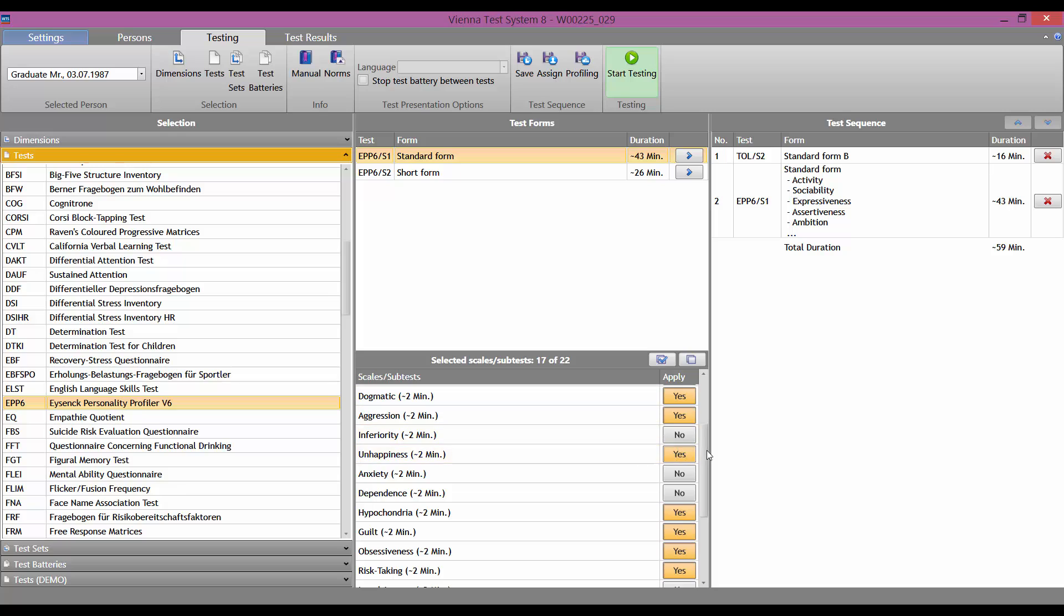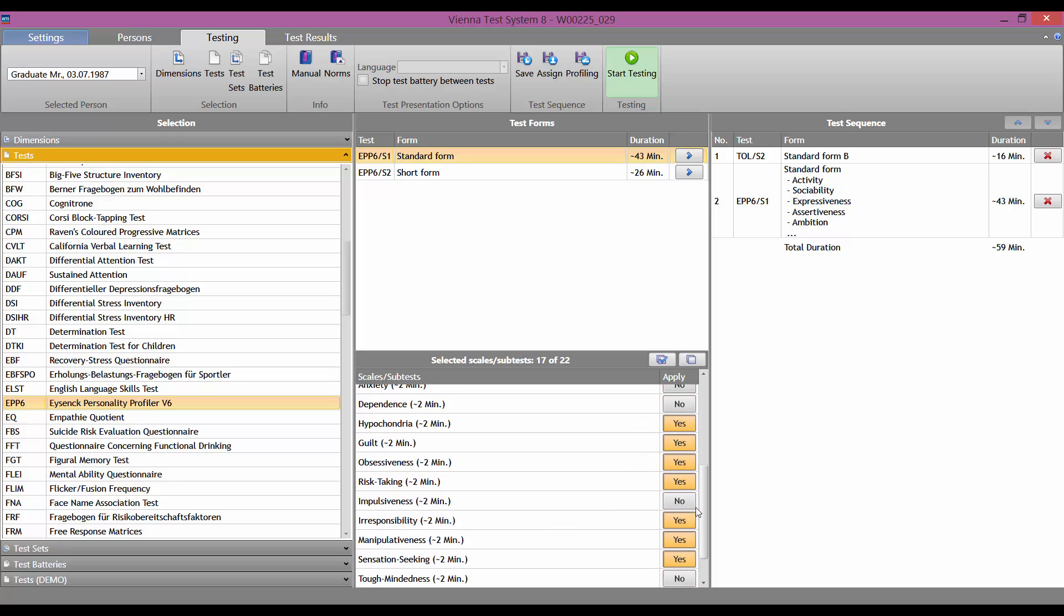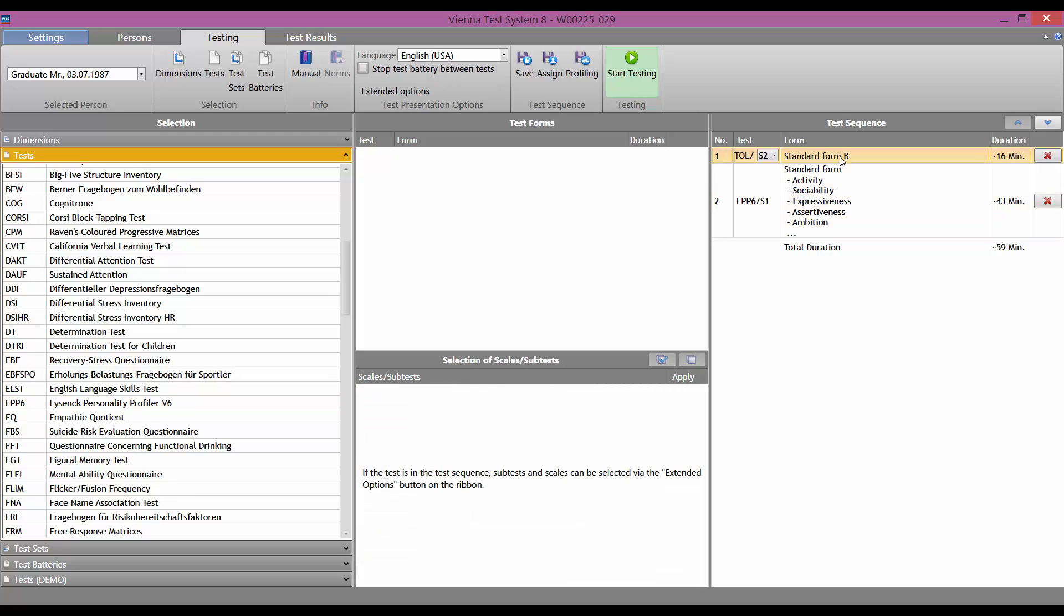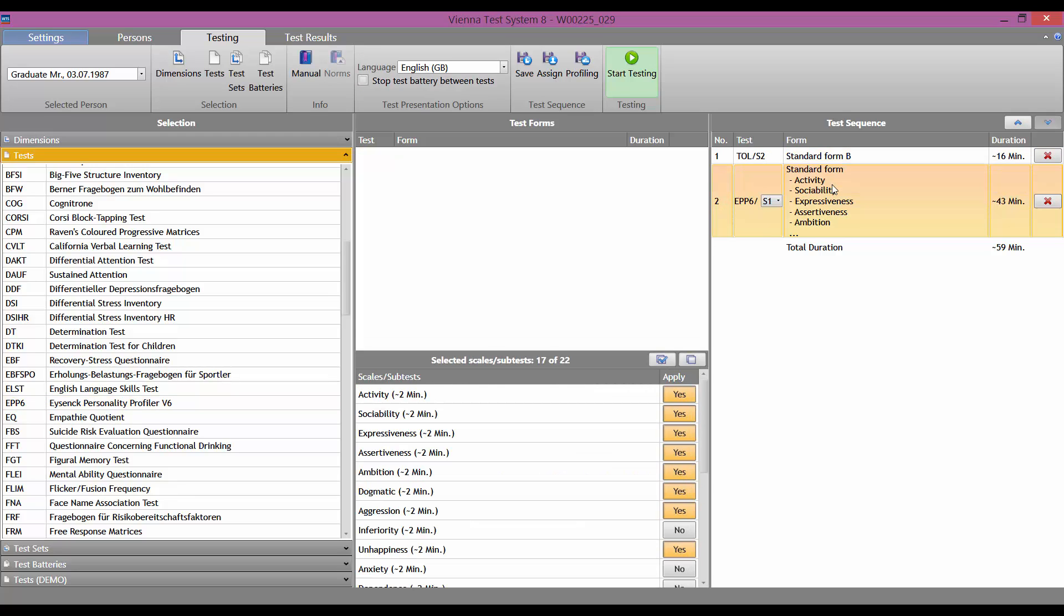Important. The special selection options for a test, if any, are only available in the center column. If you want to change a test in the right-hand column, click on the corresponding line, and you can then change the choices for this test.